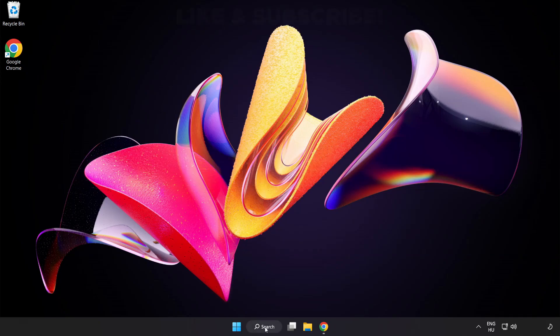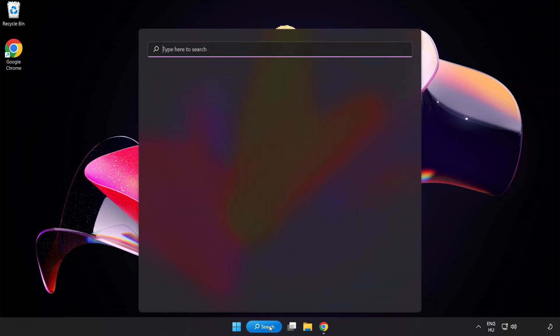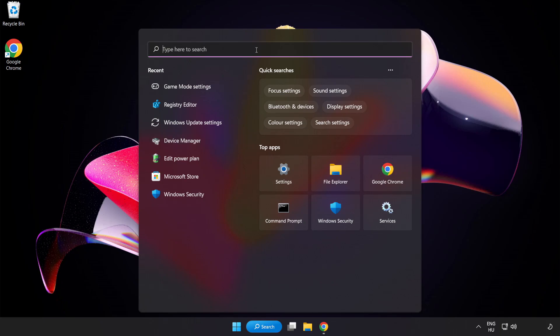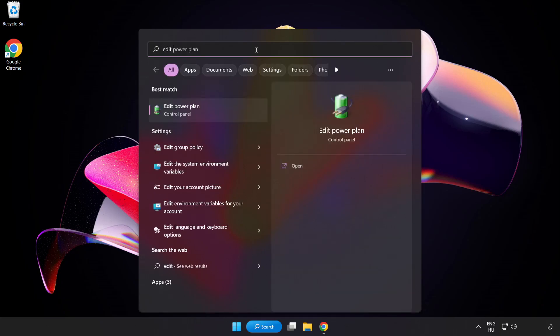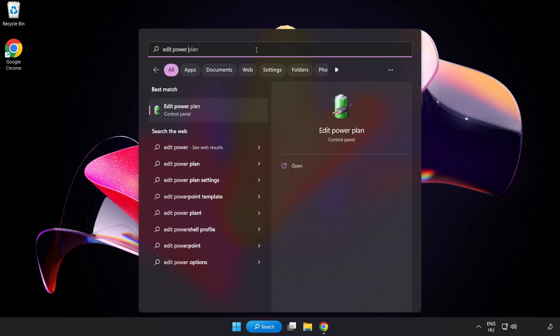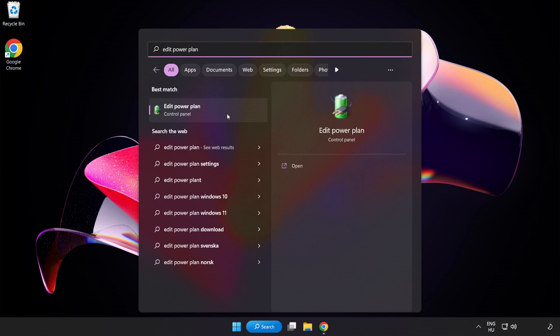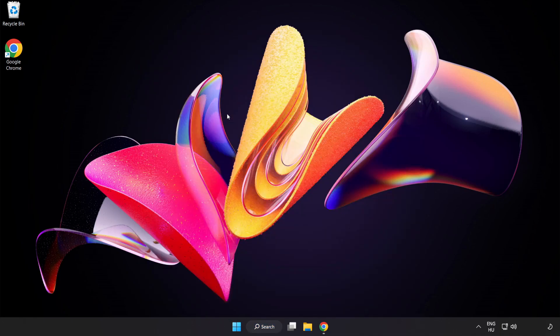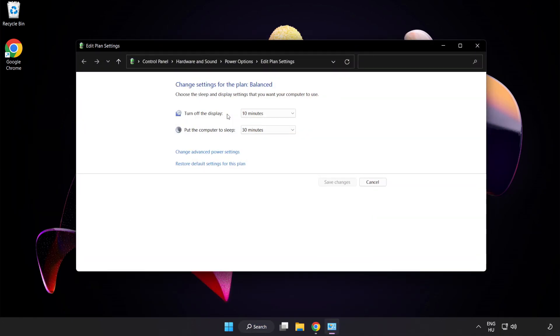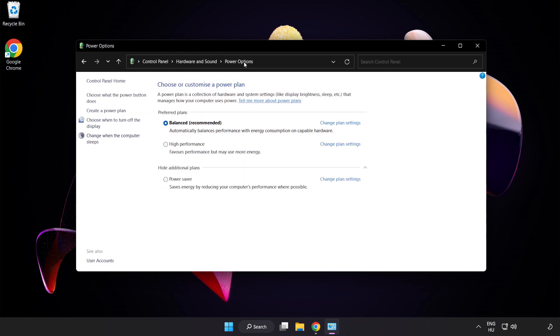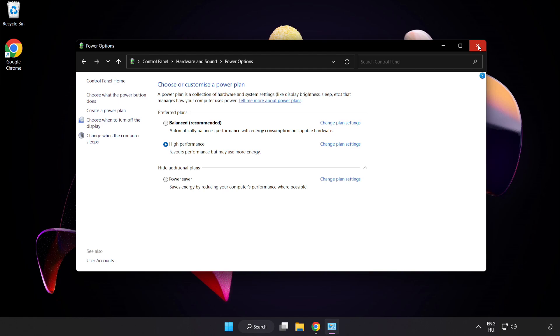First, click the search bar and type Edit Power Plan. Click Edit Power Plan, then click Power Options and select High Performance. Close the window.